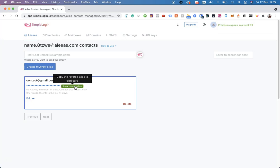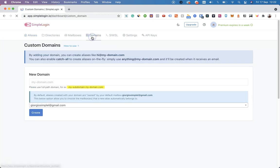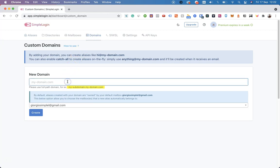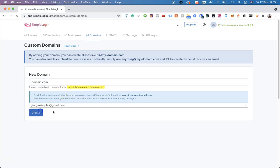Another thing you might want to do is add your own custom domain. To do so, navigate to Domains and input your domain. For example, let's say your domain is domain.com. Click on Create.